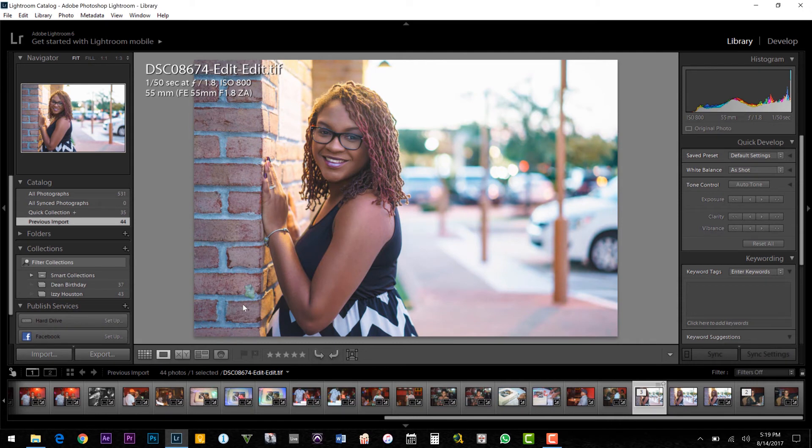Yep, so there you have it guys. If you use Lightroom on a Windows 10 computer with a 4K display, you have to do this modification in order to increase your productivity and make the overall experience way more pleasant.